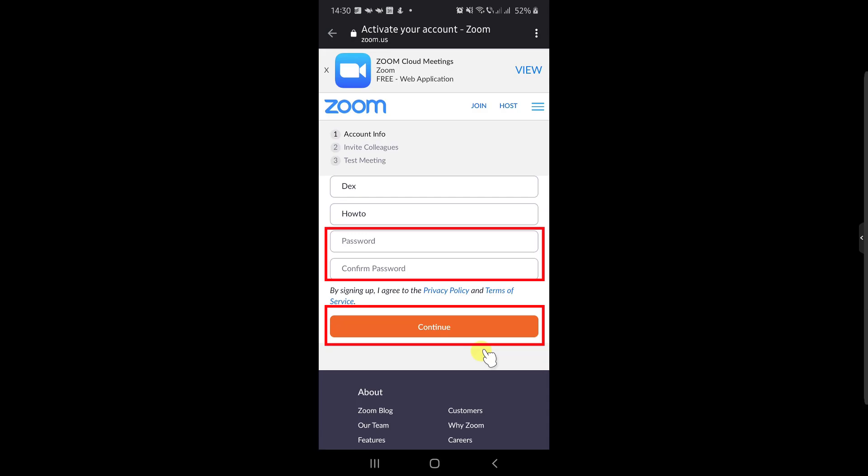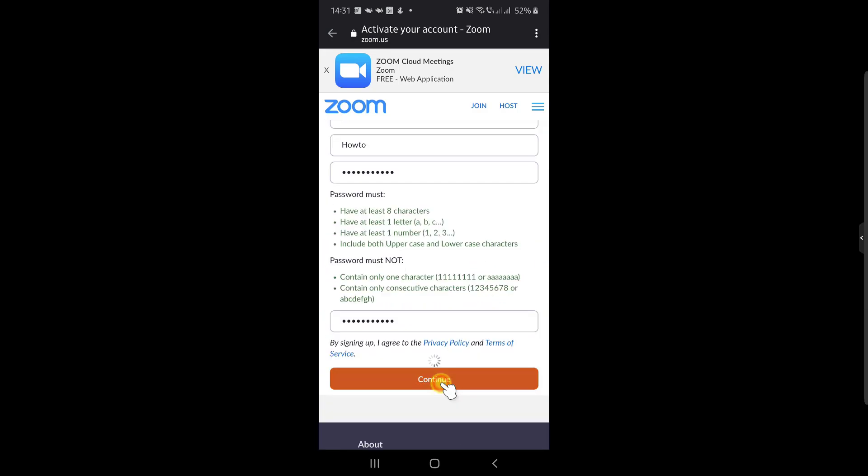Just write the password and after that confirm the password. I will skip this part for you not to see my password. Now tap on Continue.